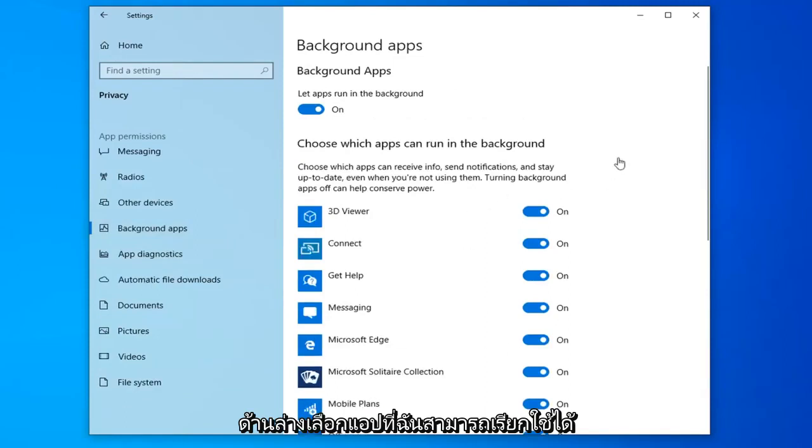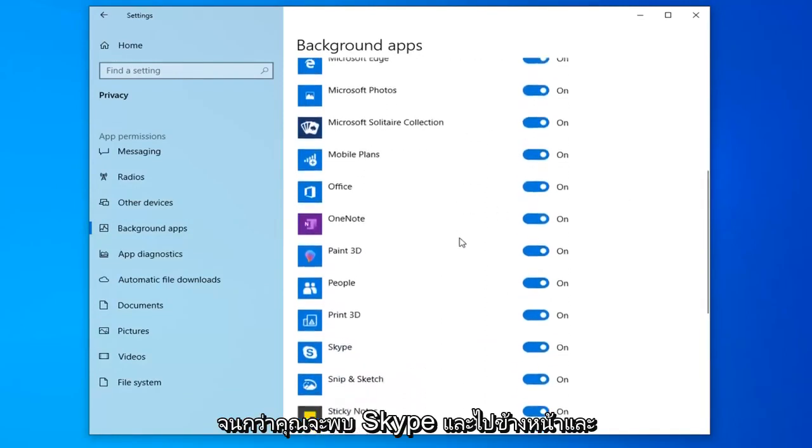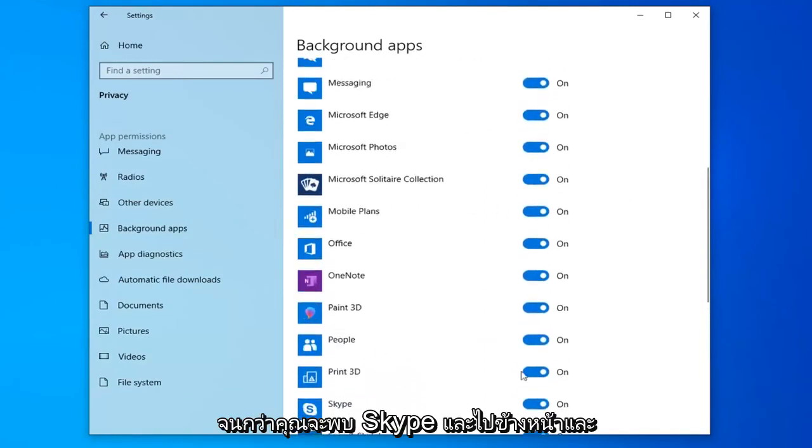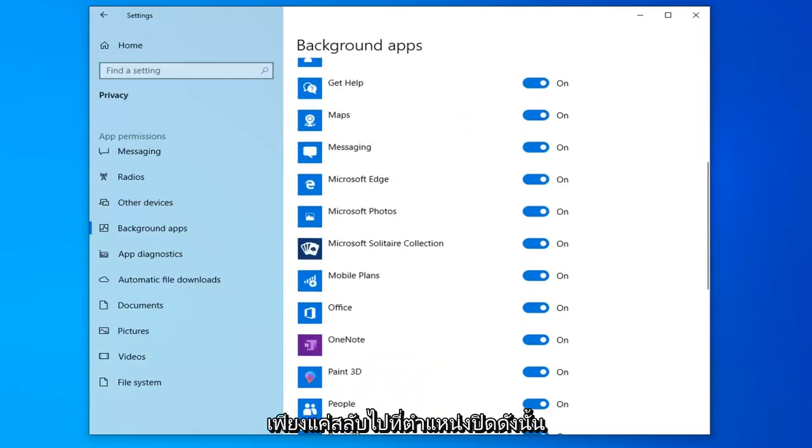Now, underneath choose which apps you can run in the background, you want to scroll down until you find Skype. And go ahead and just toggle that to the off position.